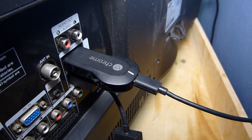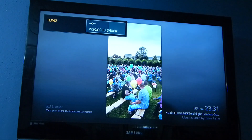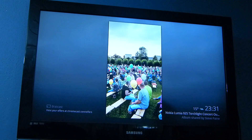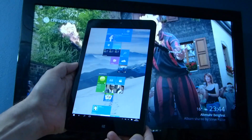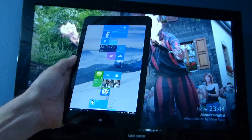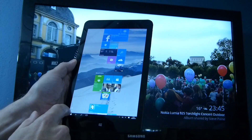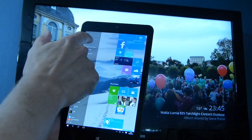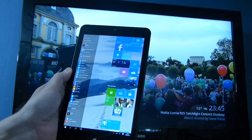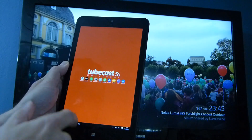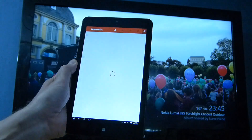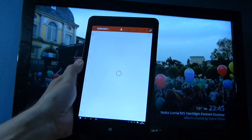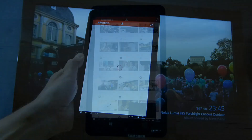What I want to do is test the Windows 10 Dial Protocol with these three devices. This is the ThinkPad 8 updated to Windows 10, and I'm going to start an app called Tubecast, which is one of the early apps to support the Dial Protocol.